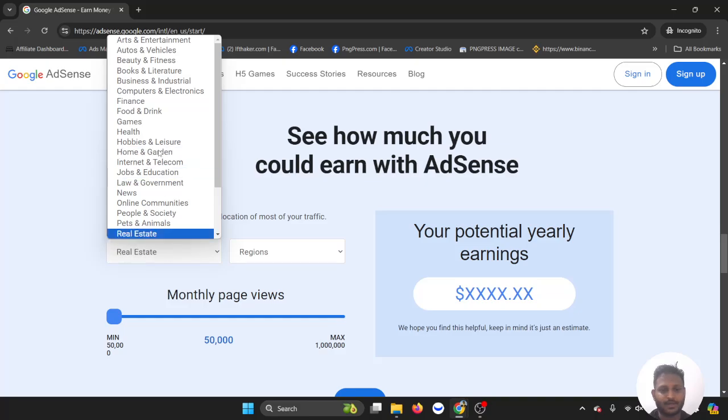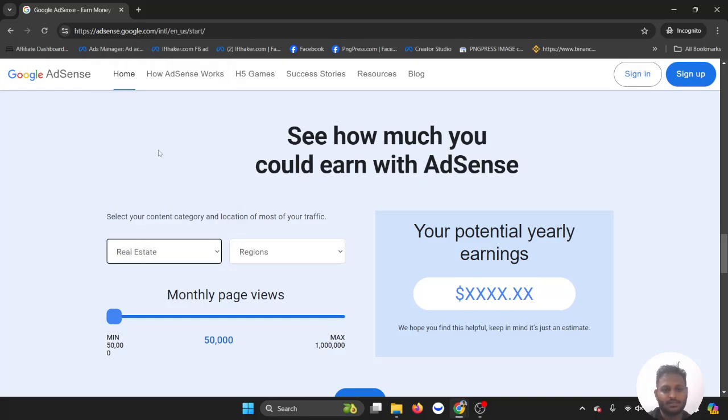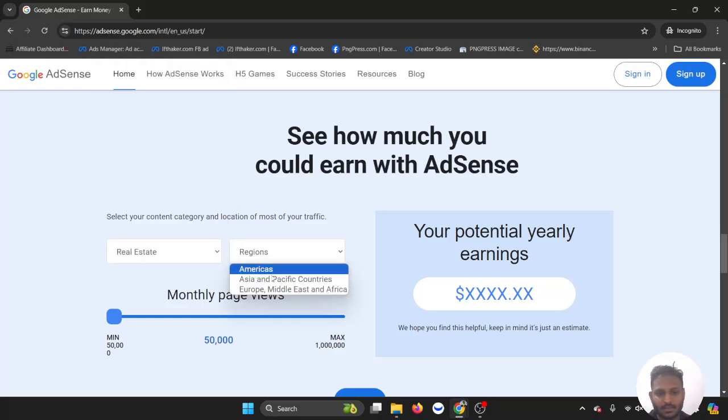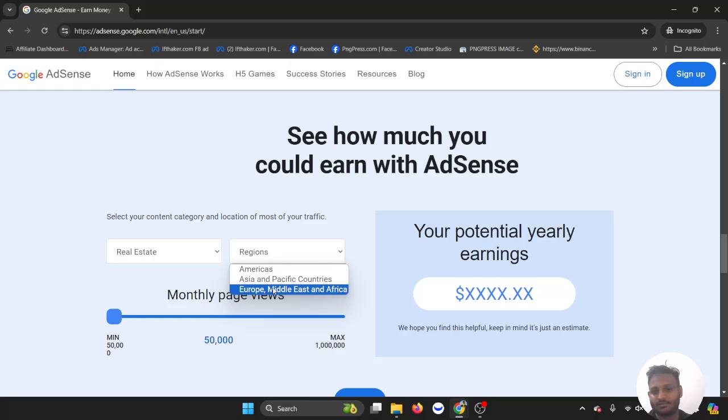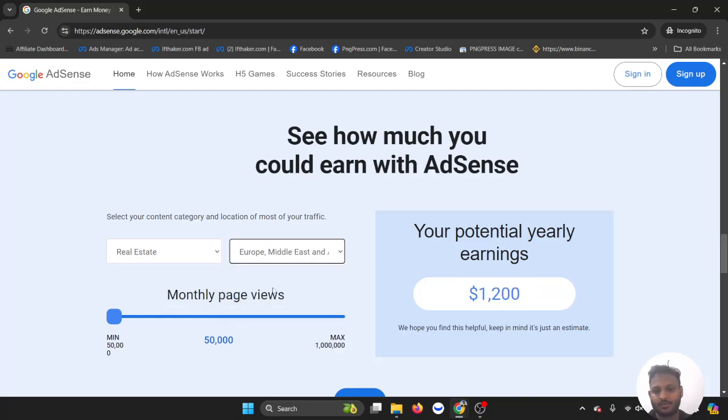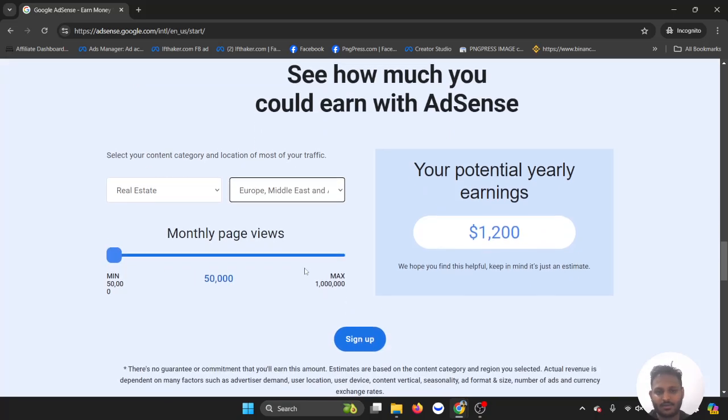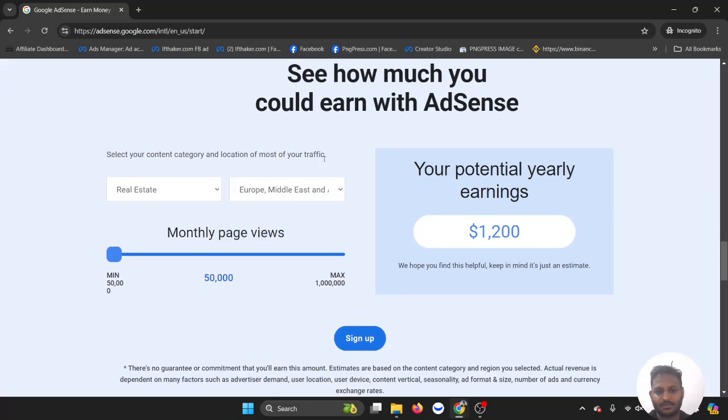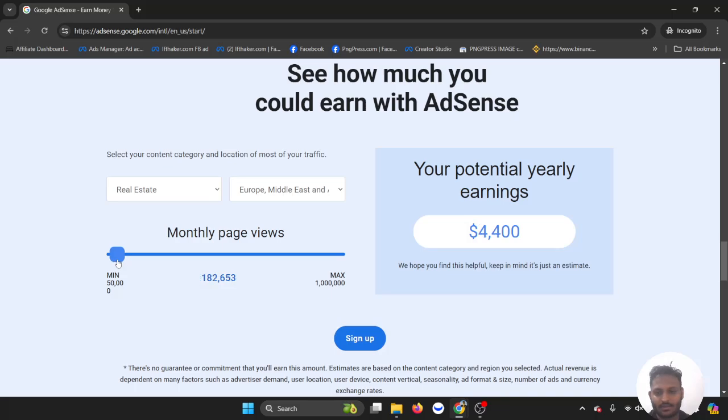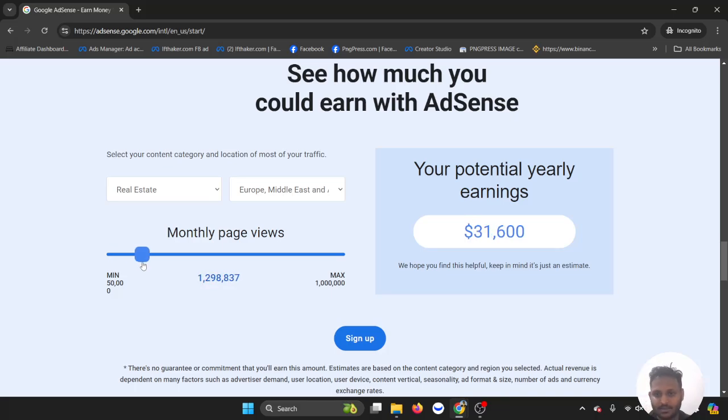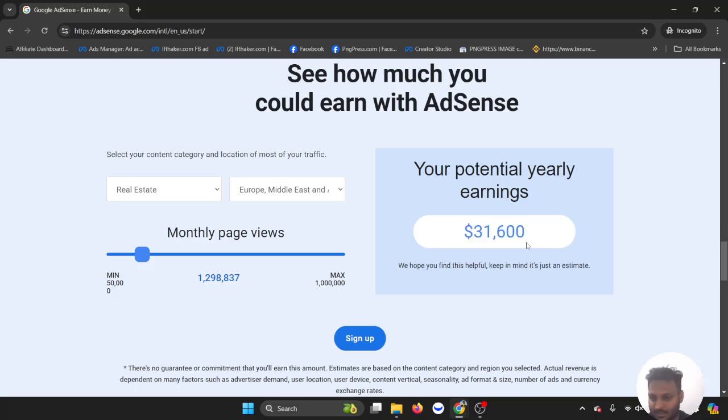This is on rental real estate and you're targeting, let's say, a European country, right? Europe, Middle East, and Africa. So you're bringing around 1.5 million page views a month, so your yearly income is around $31,000.